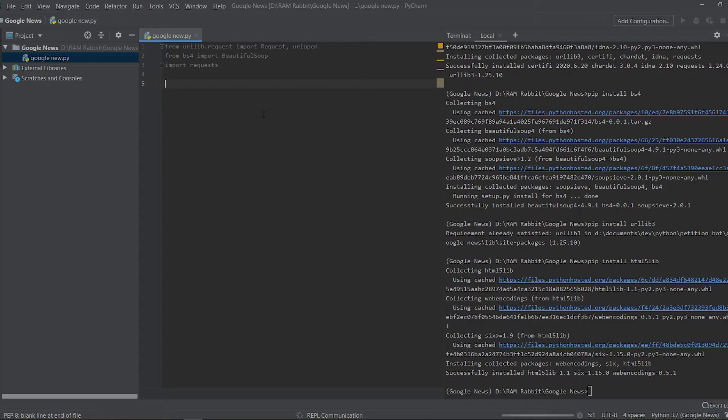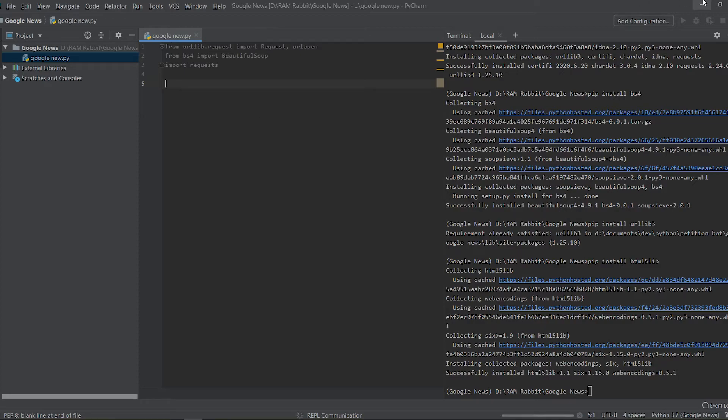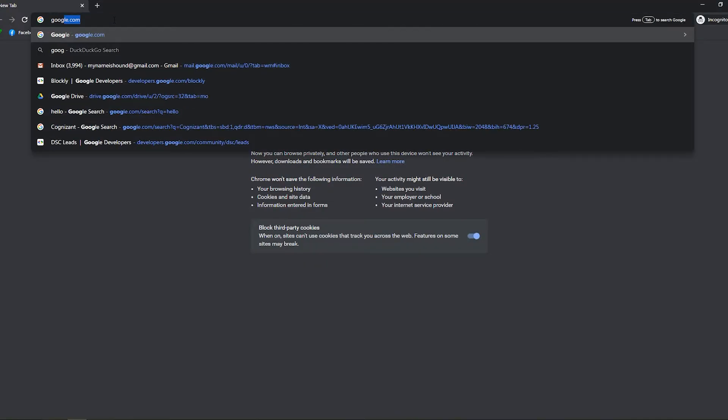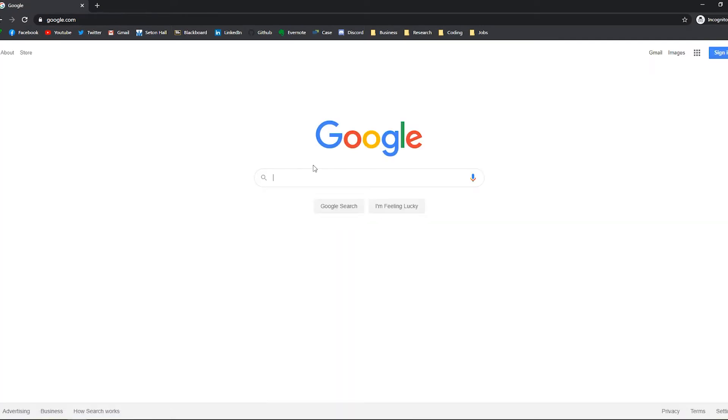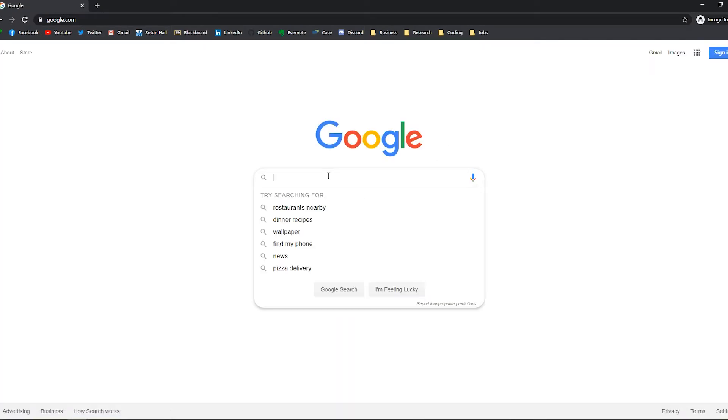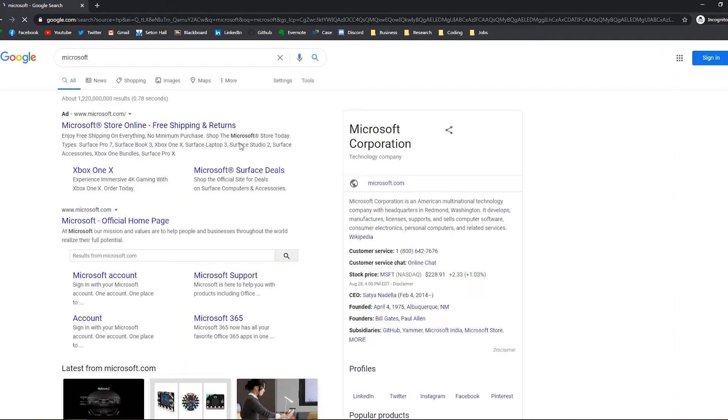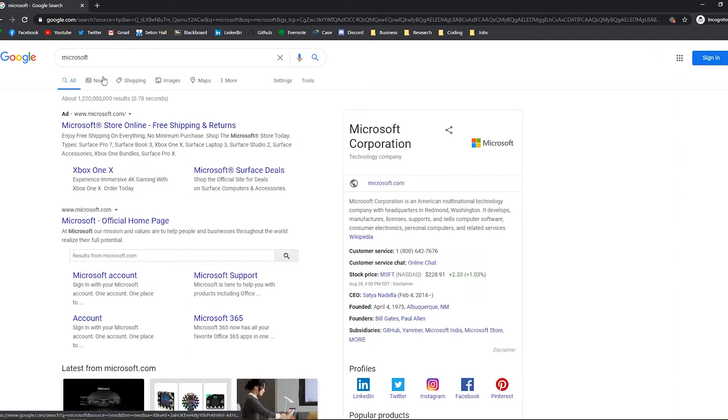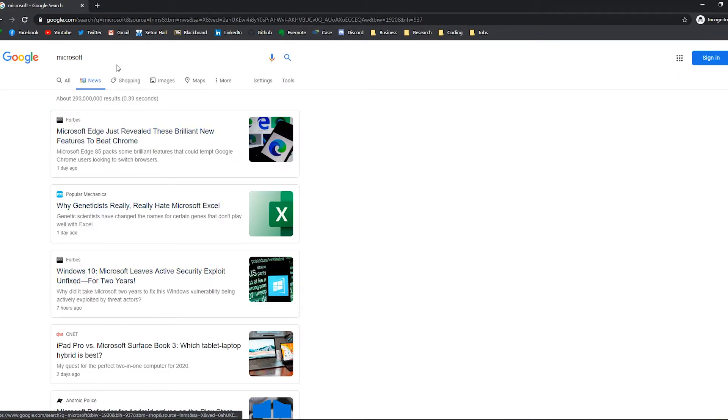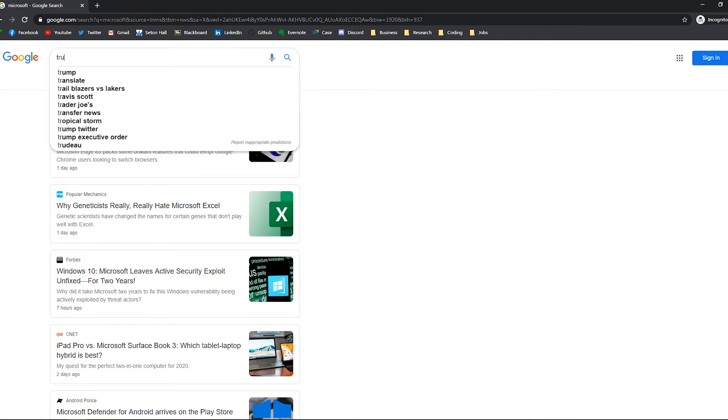So let's begin by showing you where we're going to be scraping data from. So we're going to be scraping data from Google News so let me type in Google since it's not my primary search engine.